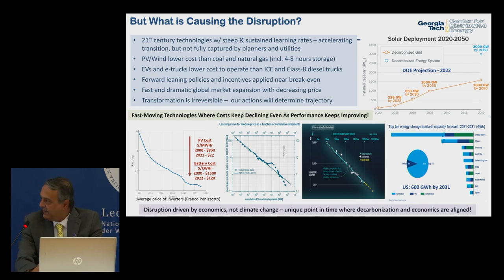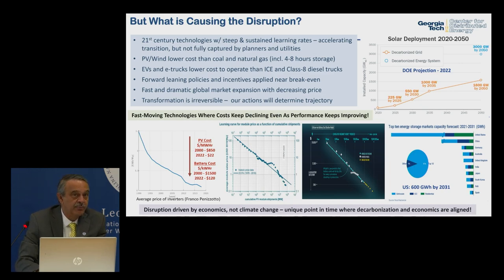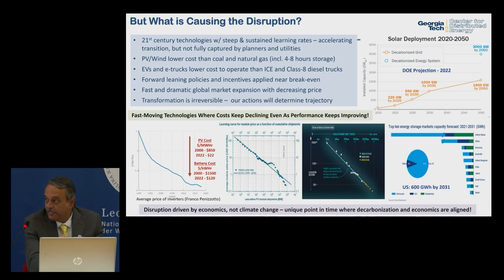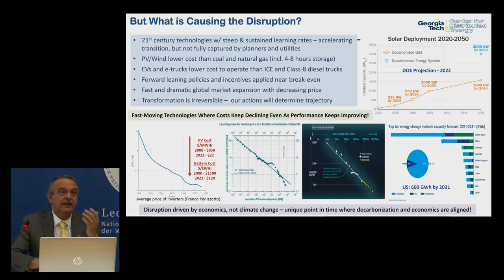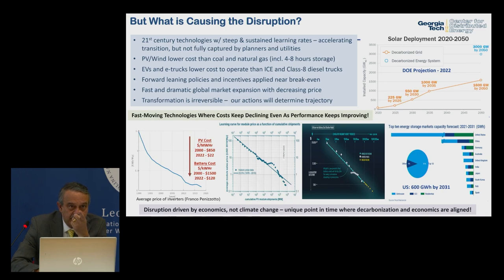What is causing this disruption? In 2010, not a single CEO of a grid operator, utility, or automobile manufacturer thought that solar, batteries, or EVs were real. How did 10 years make such a huge difference? We believe it's because of steep and sustained learning rates. The solar cost curve has been going for 60 years at a 23% learning rate; batteries have a similar trajectory; power semiconductors the same.